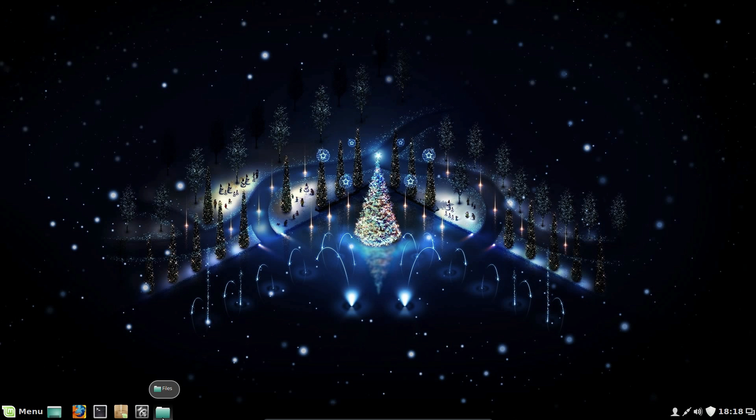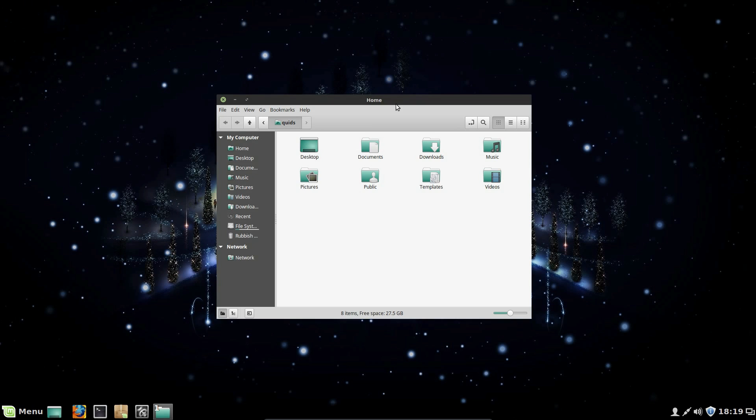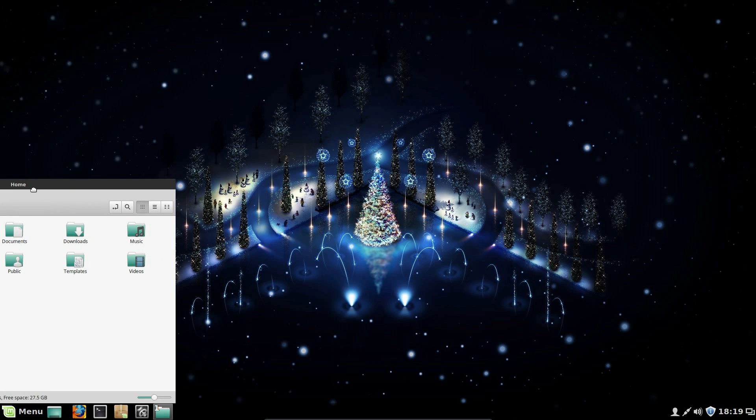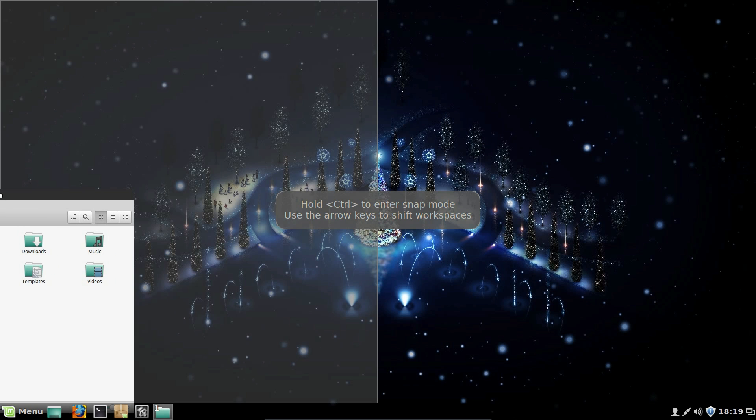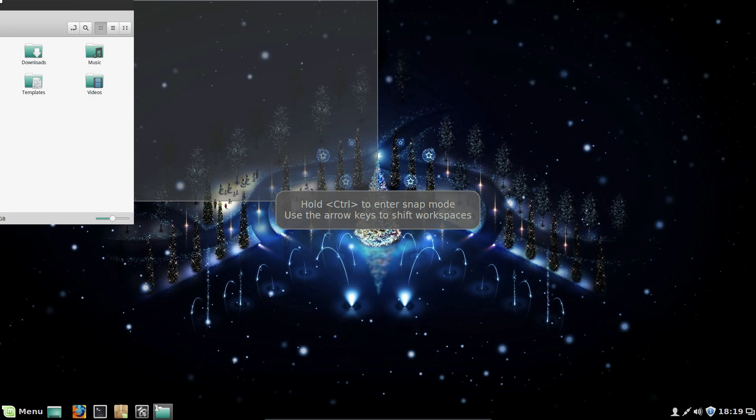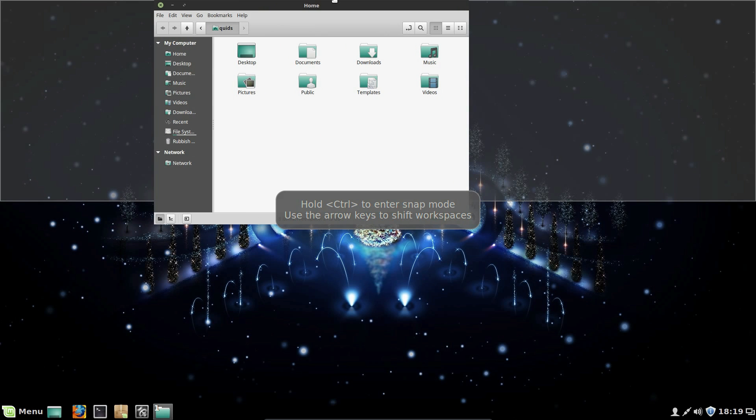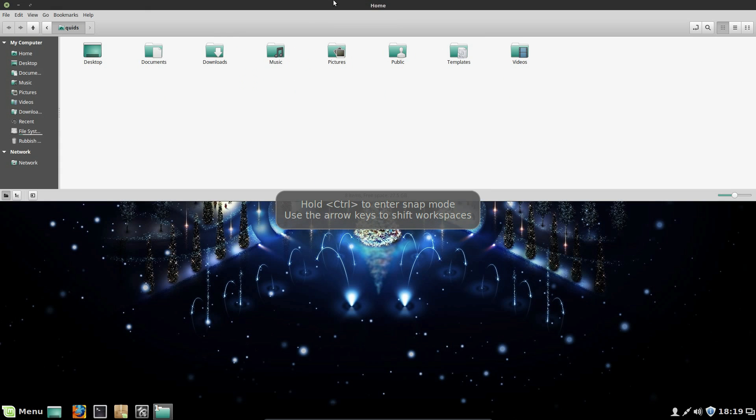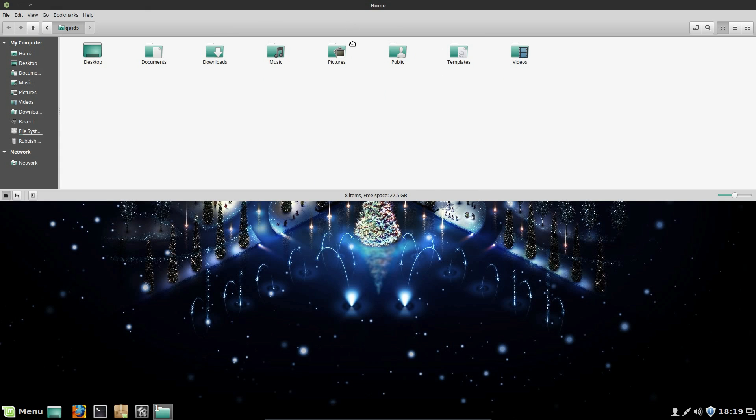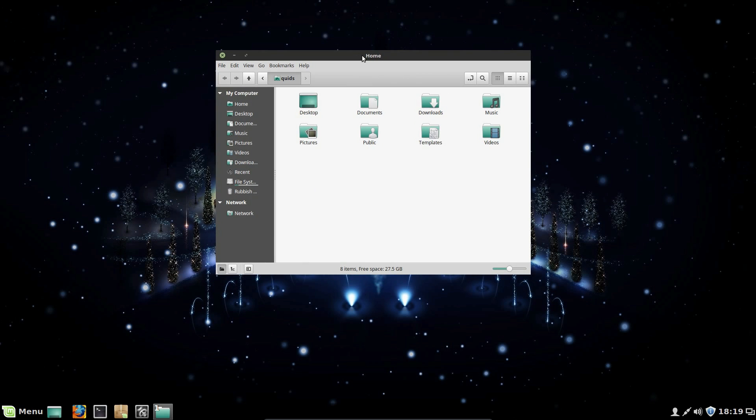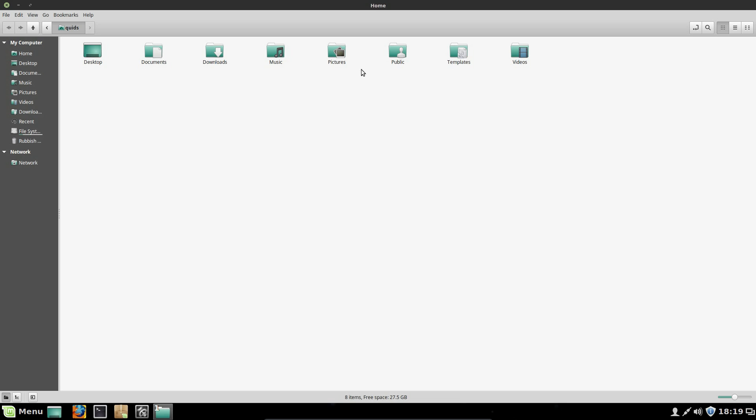So if I open up the file manager. Moving the application to the corner of the screen, we can resize to halves. And I've got this pop-up here telling me to hold Ctrl to enter Snap mode and use the arrow keys to shift workspaces. OK. So you get the option of halves, quadrants, and oh, yeah, this is different. The top half of the screen. So drag it down, double click on it, and that's the full size.